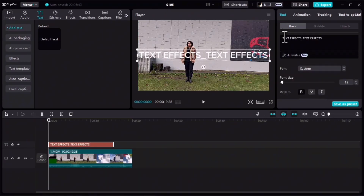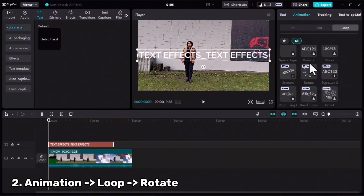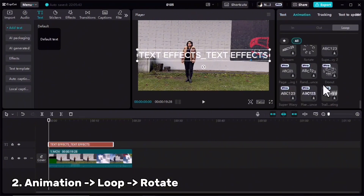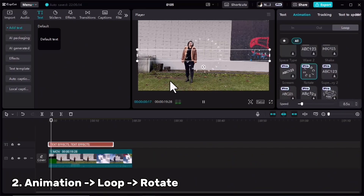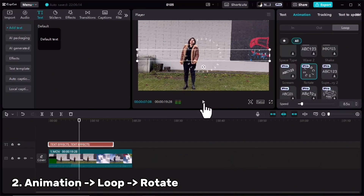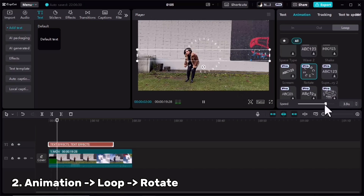I'll adjust the font size, color, and everything I need to change. Then I'll click on the Animation tab, Loop, scroll down and select Rotate. You can change the speed of the text with this slider — I will slow it down a little bit.